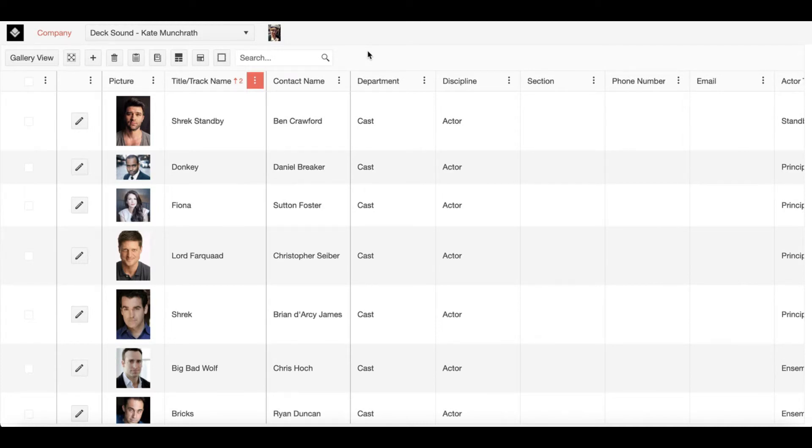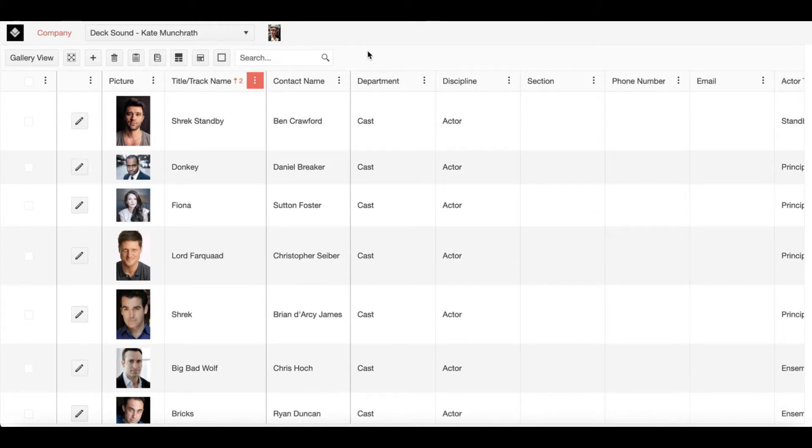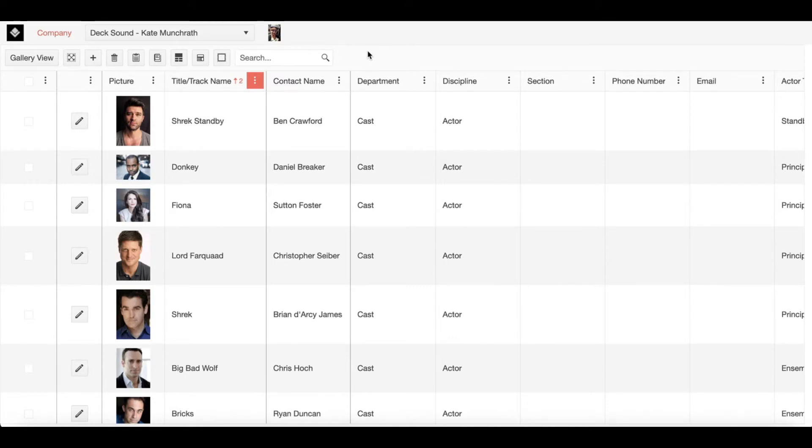Overall the company page is a main crossroads of information. Many other pages either branch off of or add on to the information you can see here on the company page grid. Because of that I'm going to remain on the grid view for the duration of our video. Now let's take a look at what information you have access to here on the page.